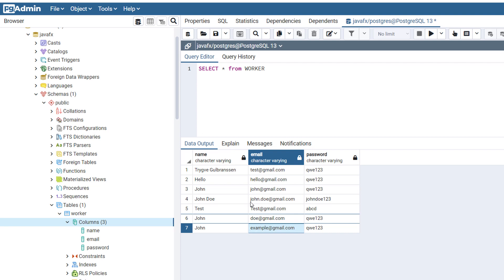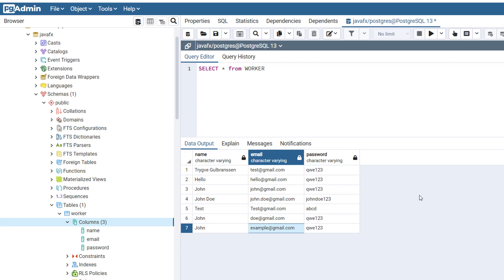And all of these entries were entered through JavaFX applications. So the database was empty and I entered all of them through this JavaFX application. So that is what we're going to be building right now. Let's get started.